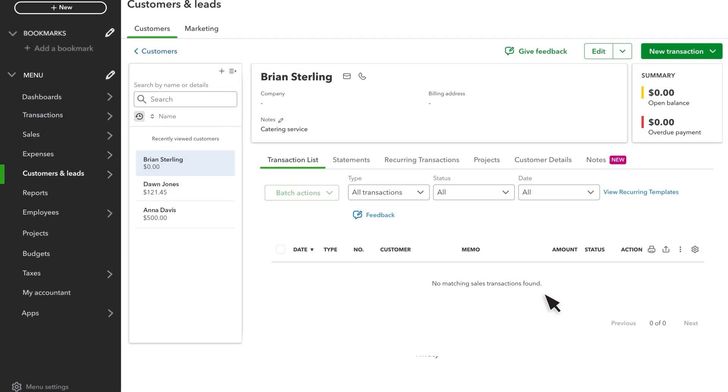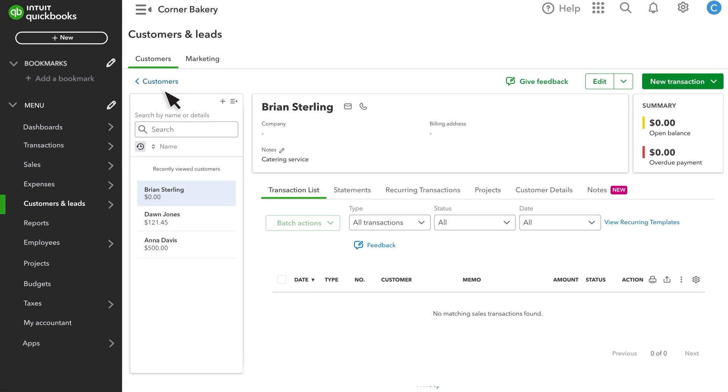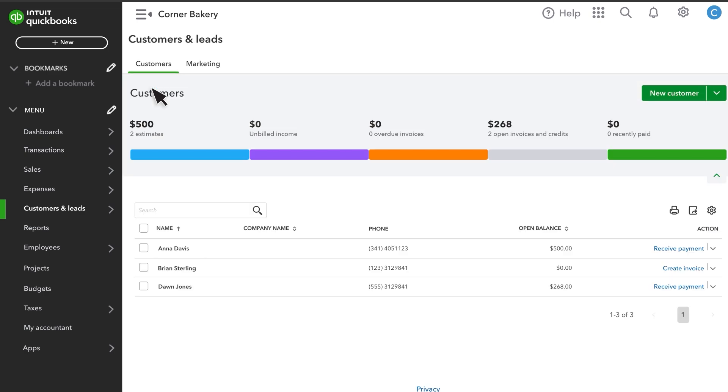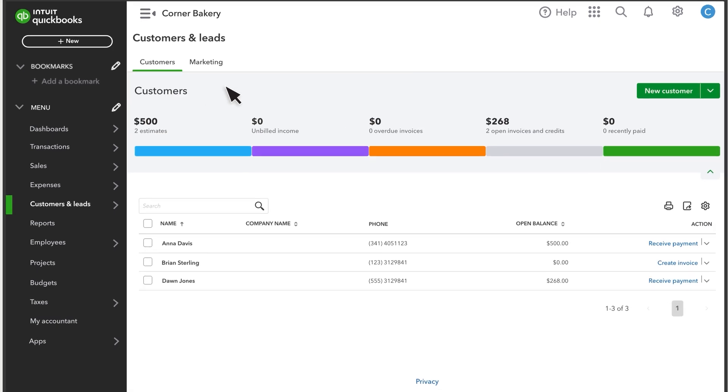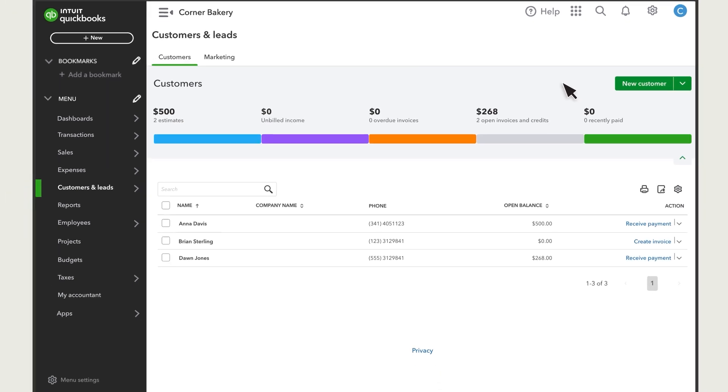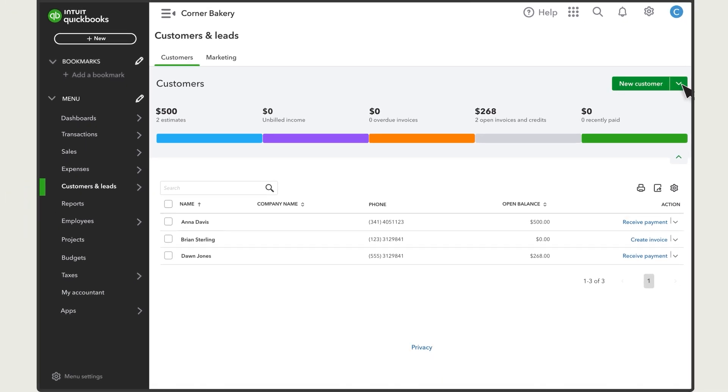If you need to add several customers at once, you can bulk import their info from a spreadsheet. Go to the New Customer drop-down and choose Import Customers.